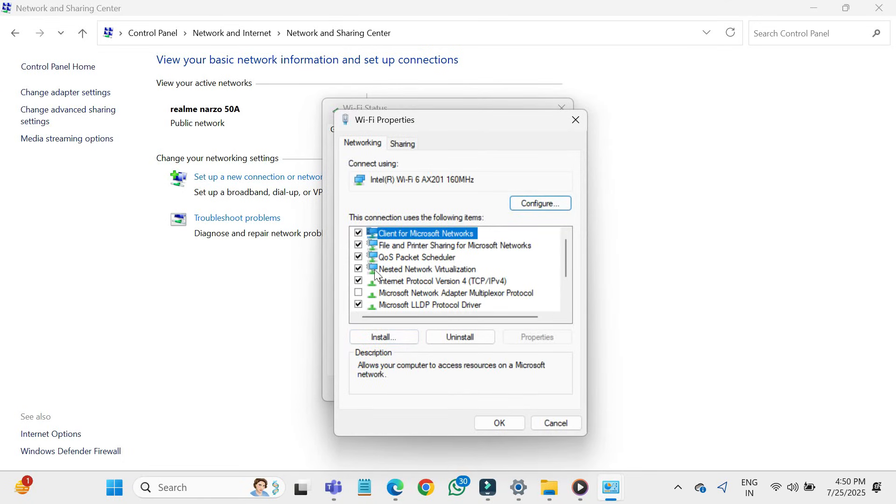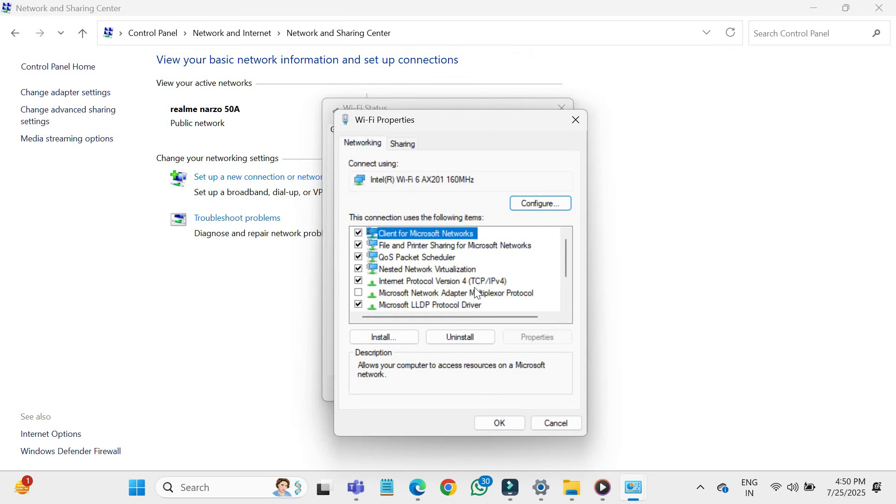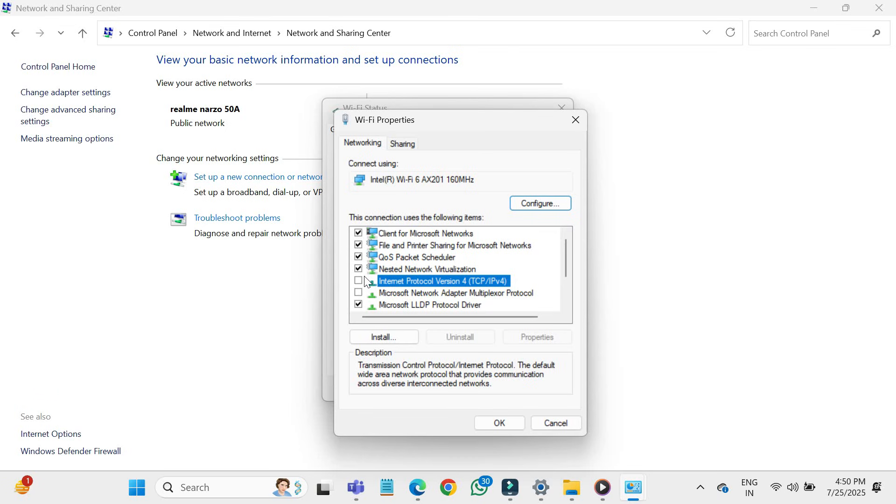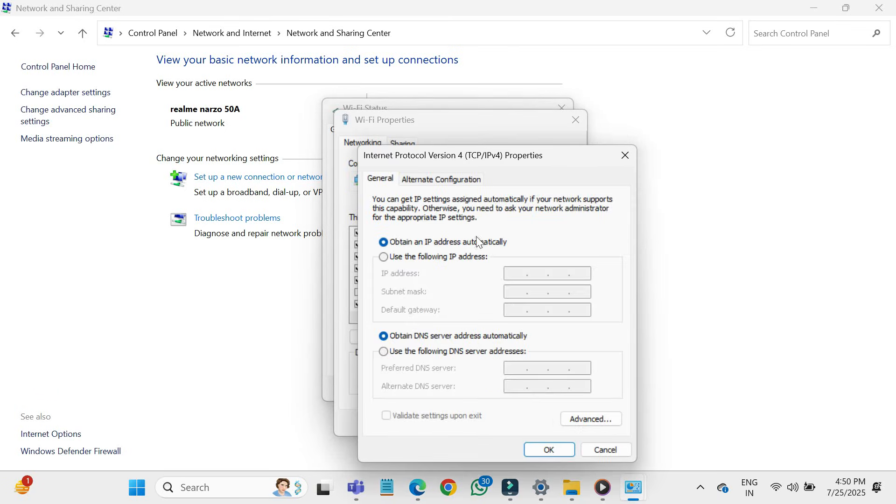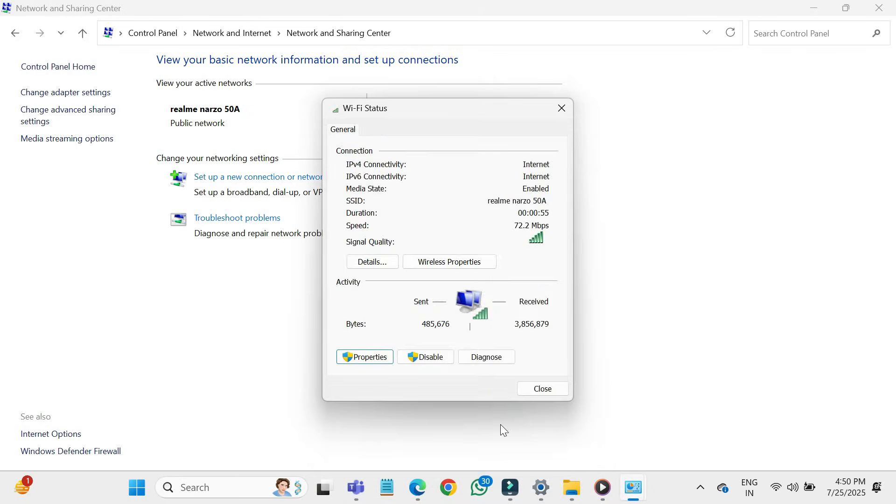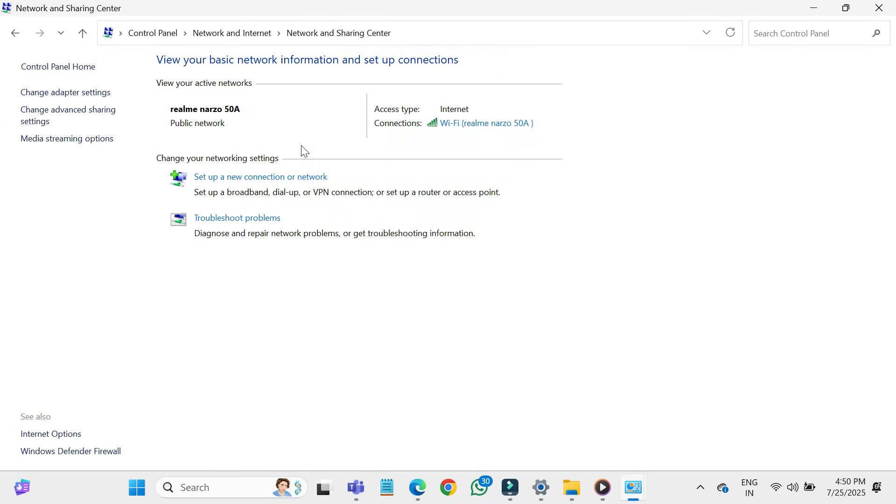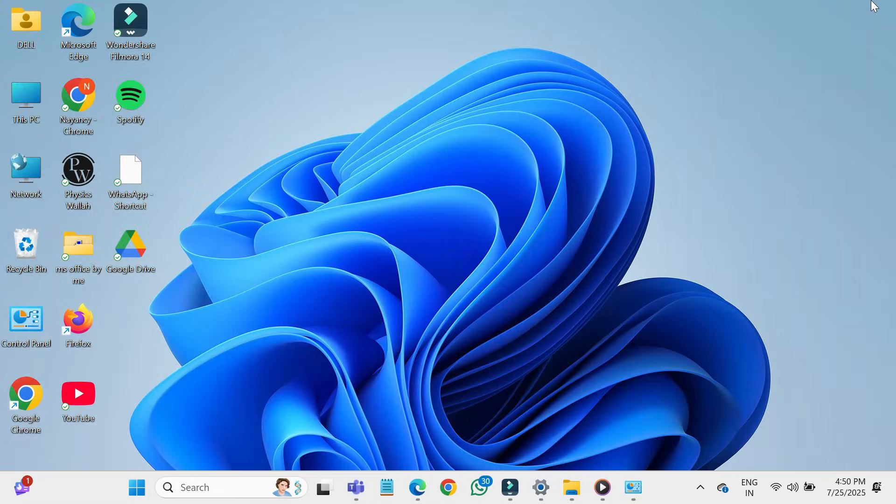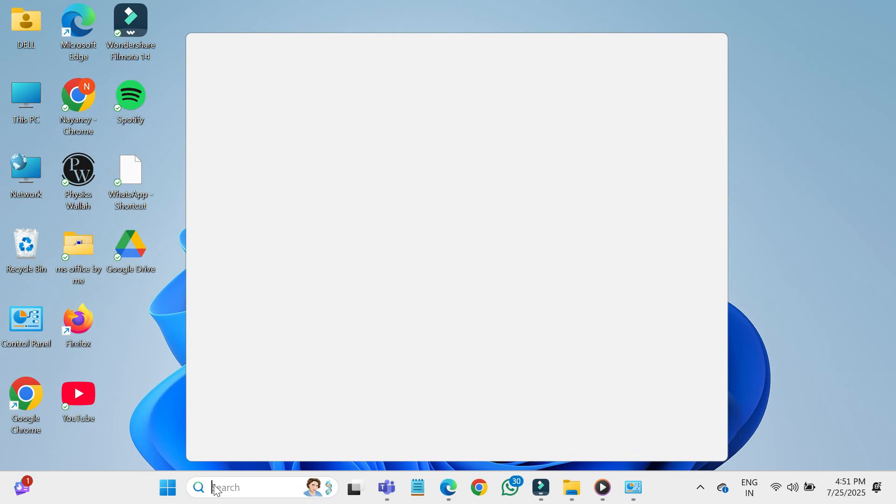Scroll down and find internet protocol version 4, TCP/IPv4. Make sure it is checked, selected and click properties. Make sure obtain an IP address automatically and obtain DNS server address automatically are selected. Click OK, then OK again and close everything. This method ensures your computer is automatically getting the correct IP and DNS from your router.